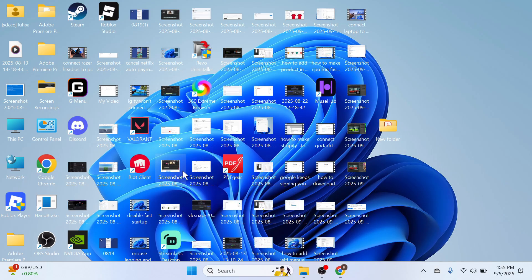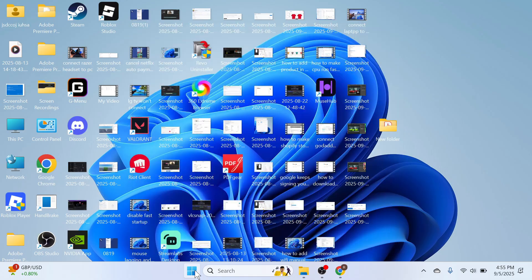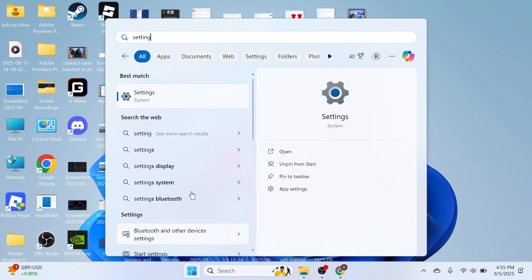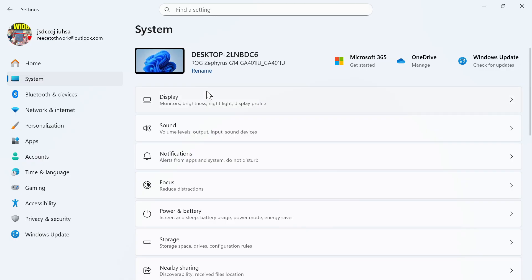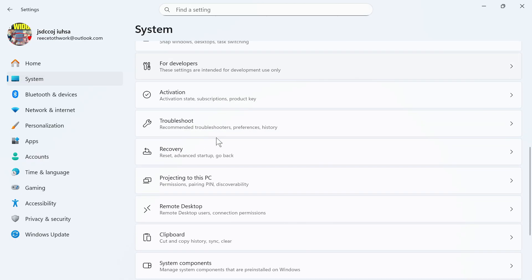If you have tried all of the steps so far and it's still not working, open up the start menu, search for Settings and click on this window here. Click on System from the left hand side, scroll down and click on Recovery.